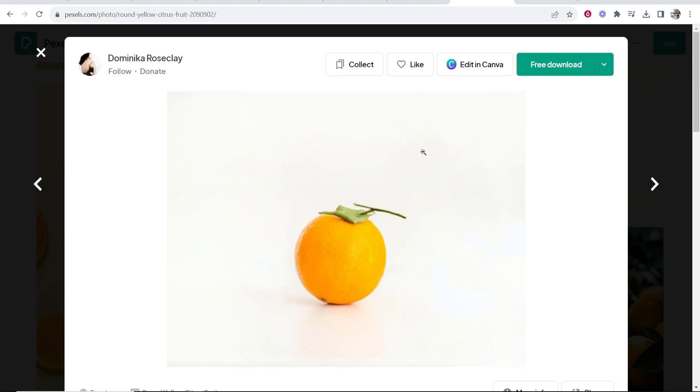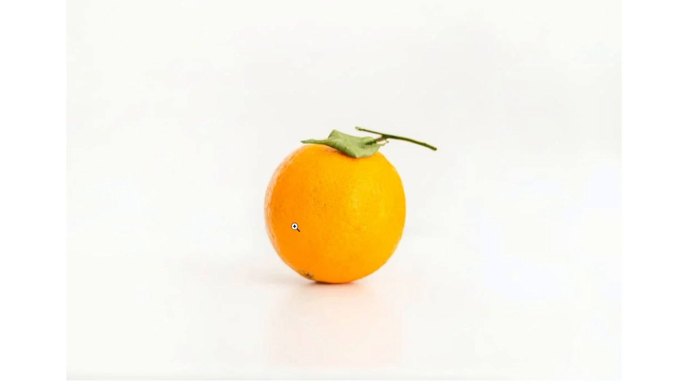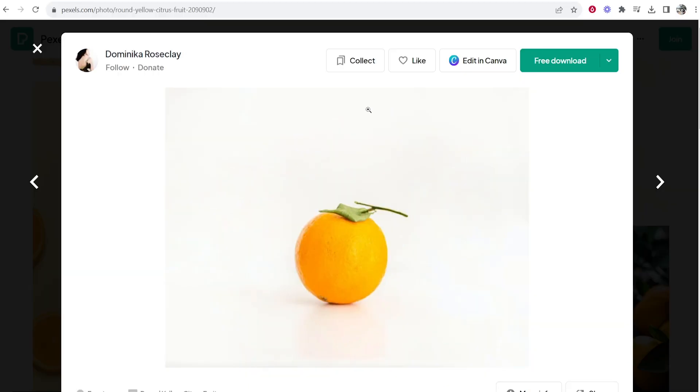Now the thing is you need to remove the background of said image or object because if you try and add a white outline to this whole image it's going to add it in a rectangle. So you need to first remove the background.